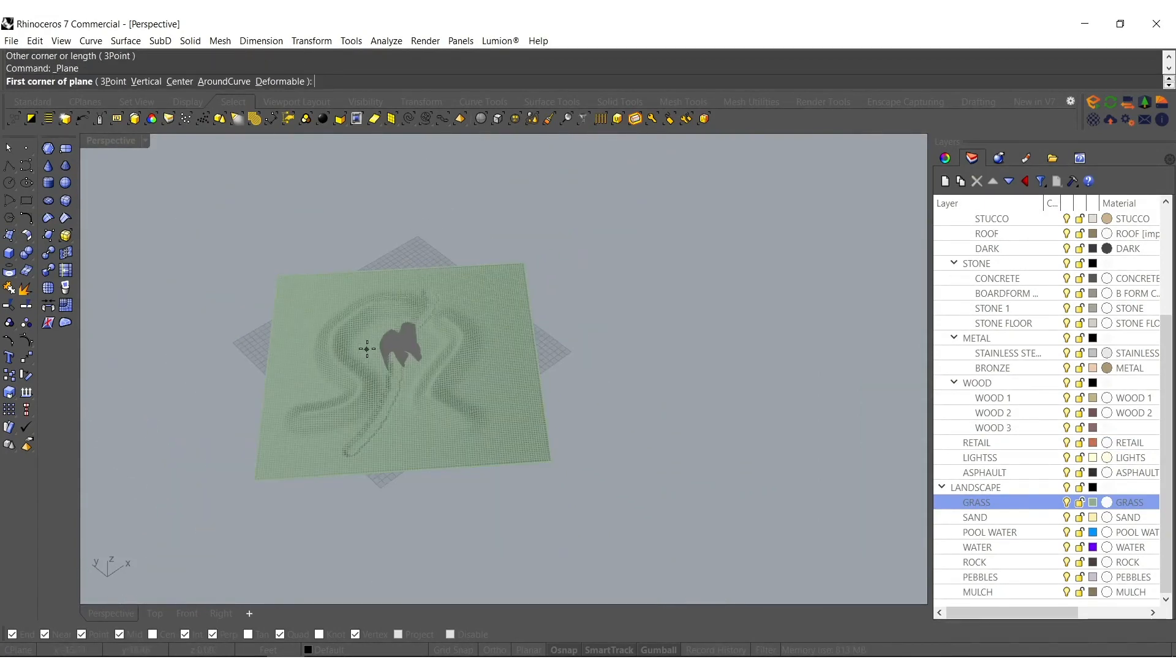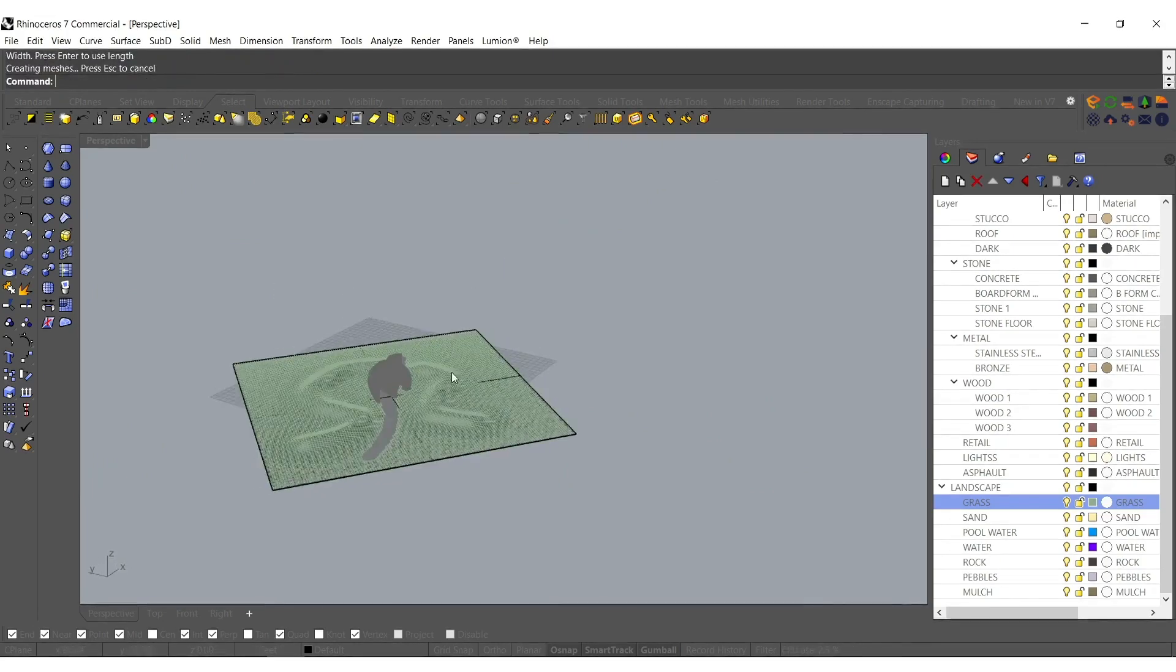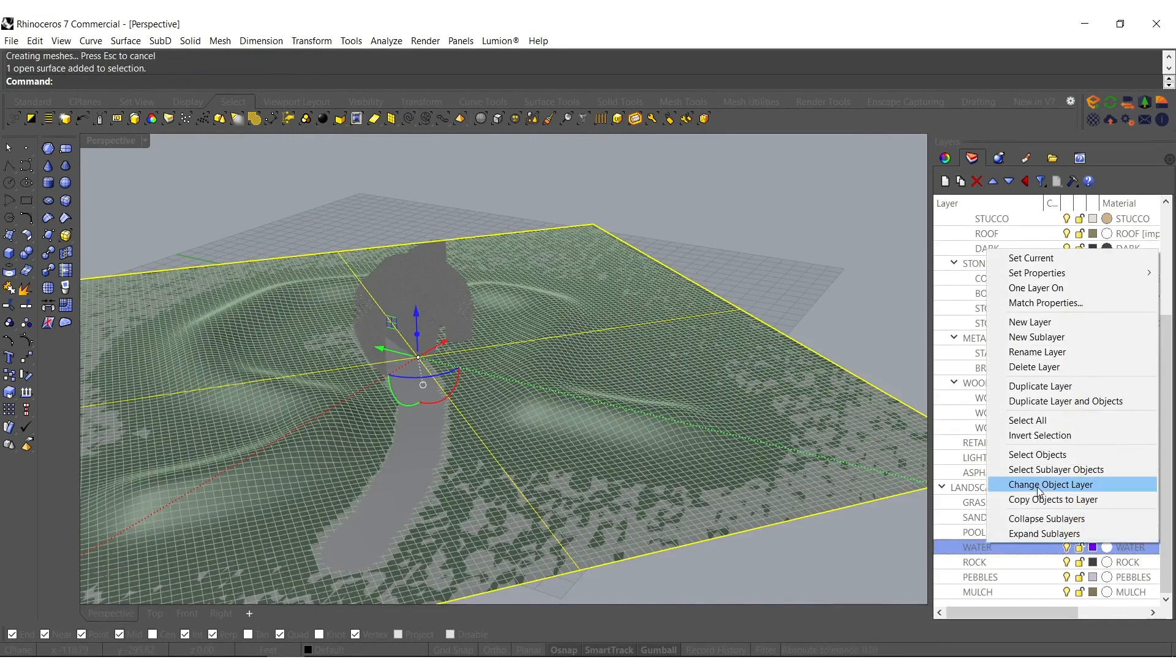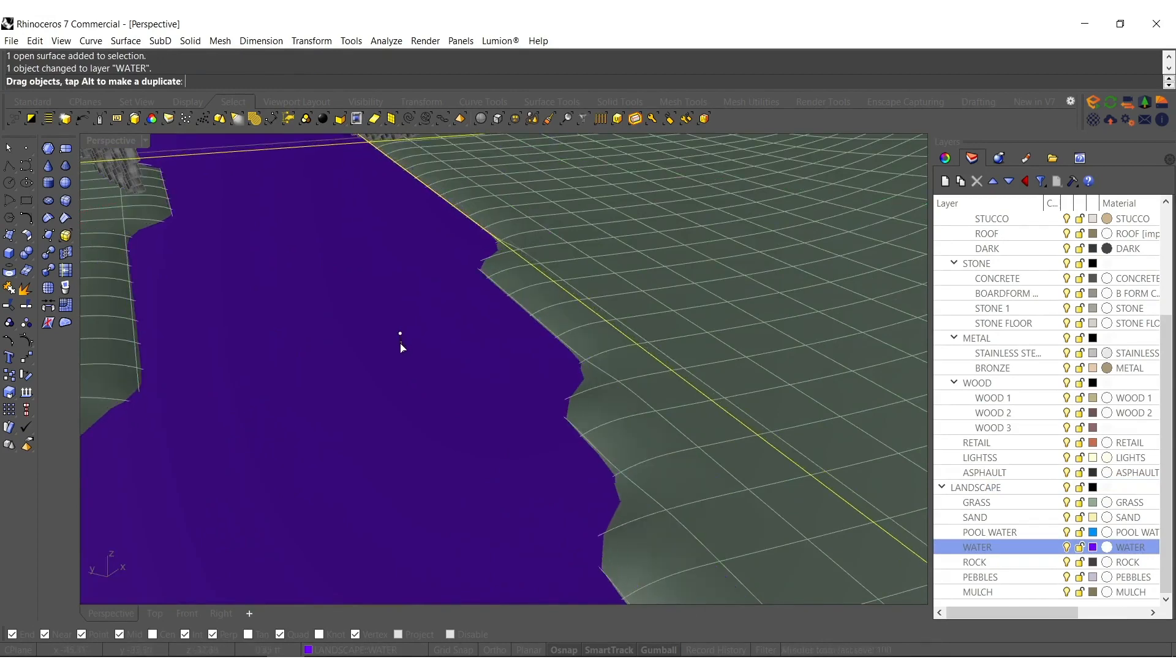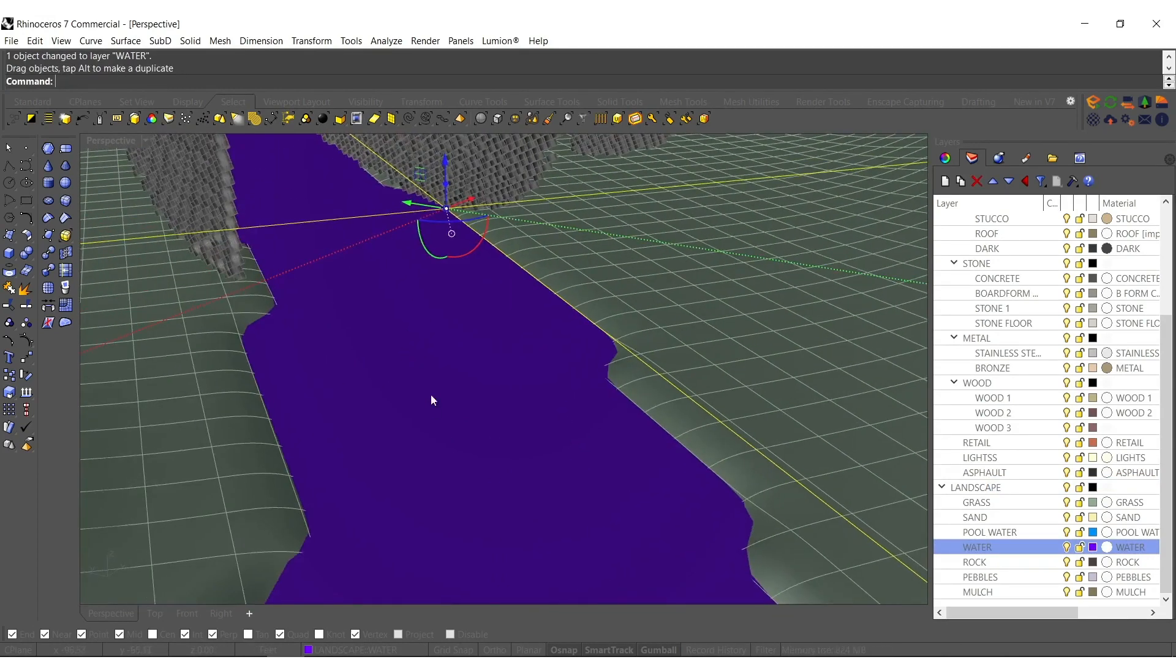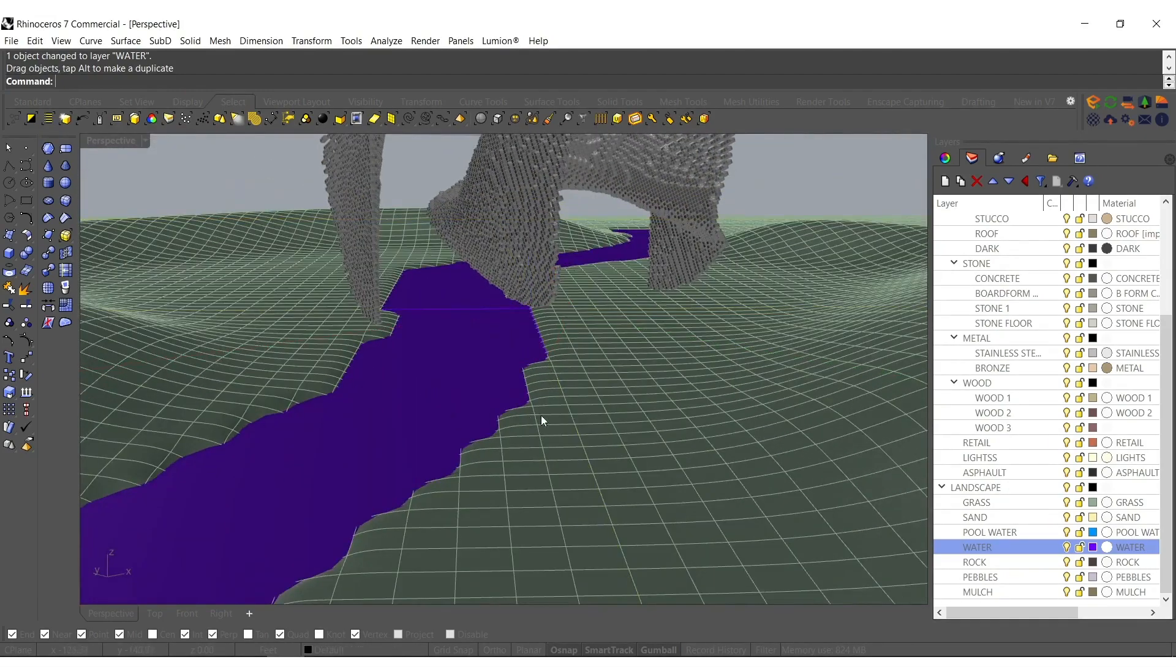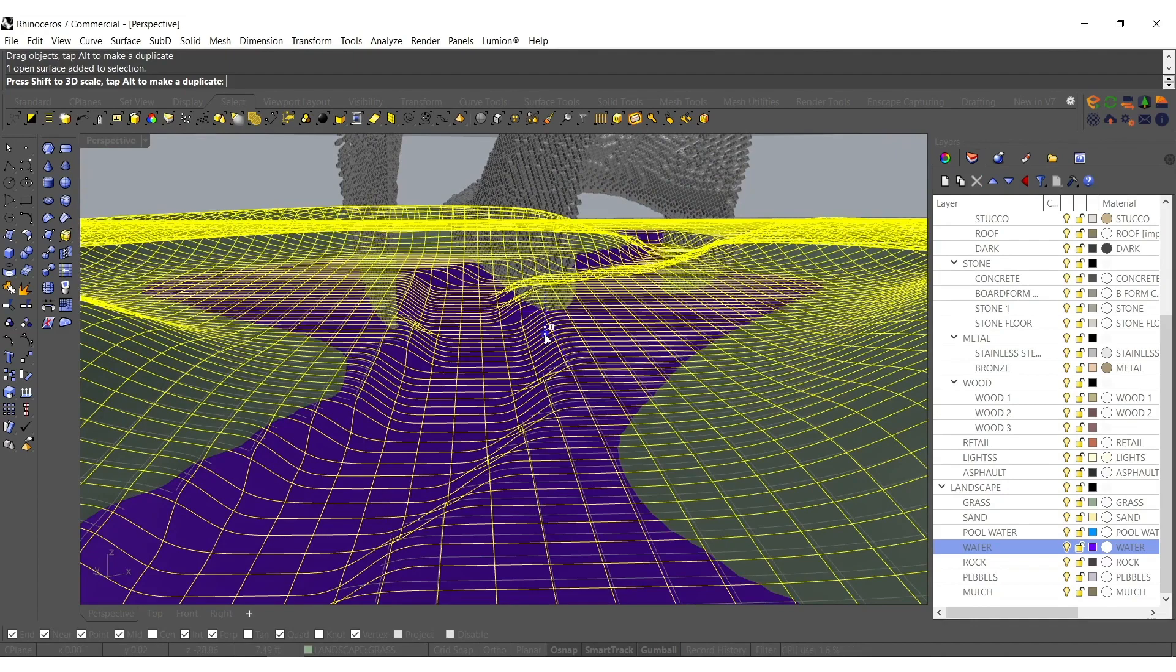We rotated it so we need to adjust for that. We'll change that to water and bring it a little bit lower. Then as usual I'm just going to tap Alt again.